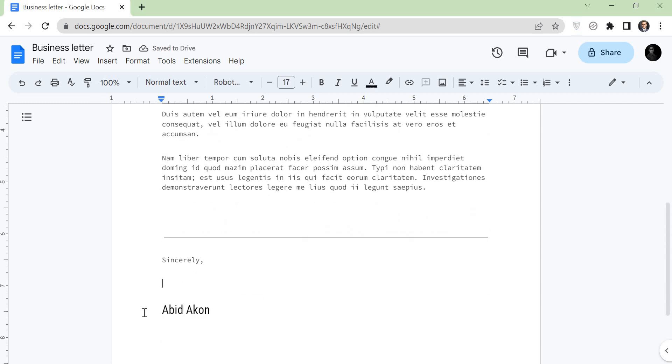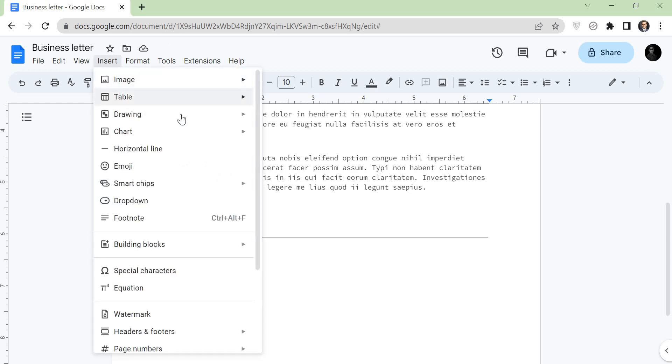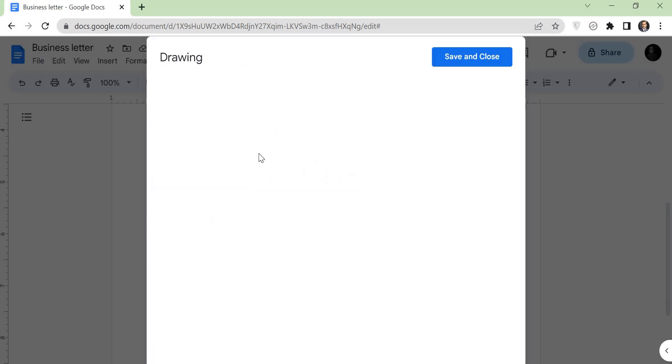For the signature line, put the cursor where you want to add the signature line. Tap on Insert, click on Drawing, and New.